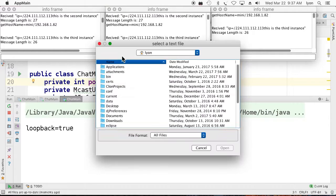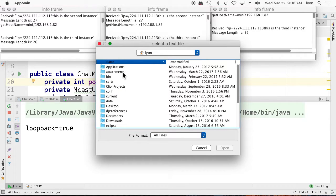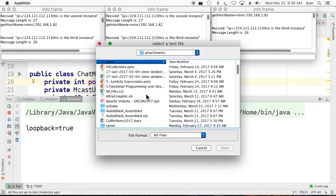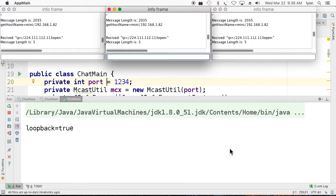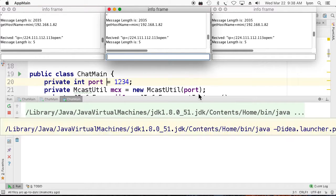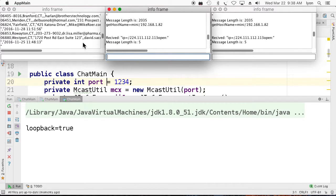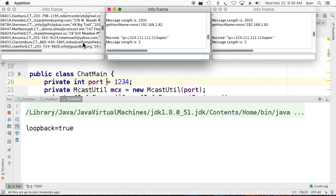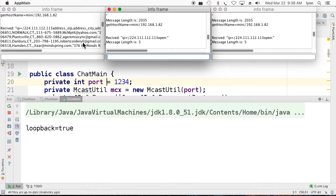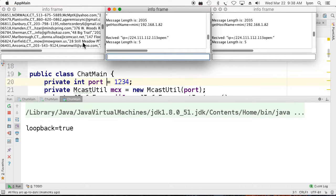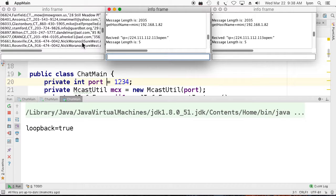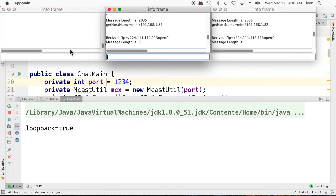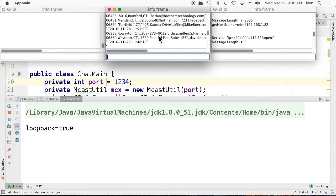And if we type open, it tries to open a file for transmission. I don't happen to have one available, although, well, here's a CSV file. I suppose we could try and send that. And, oh, there it comes. There's the CSV file. So here's a whole bunch of names and addresses and phone numbers that were stored in the CSV file.